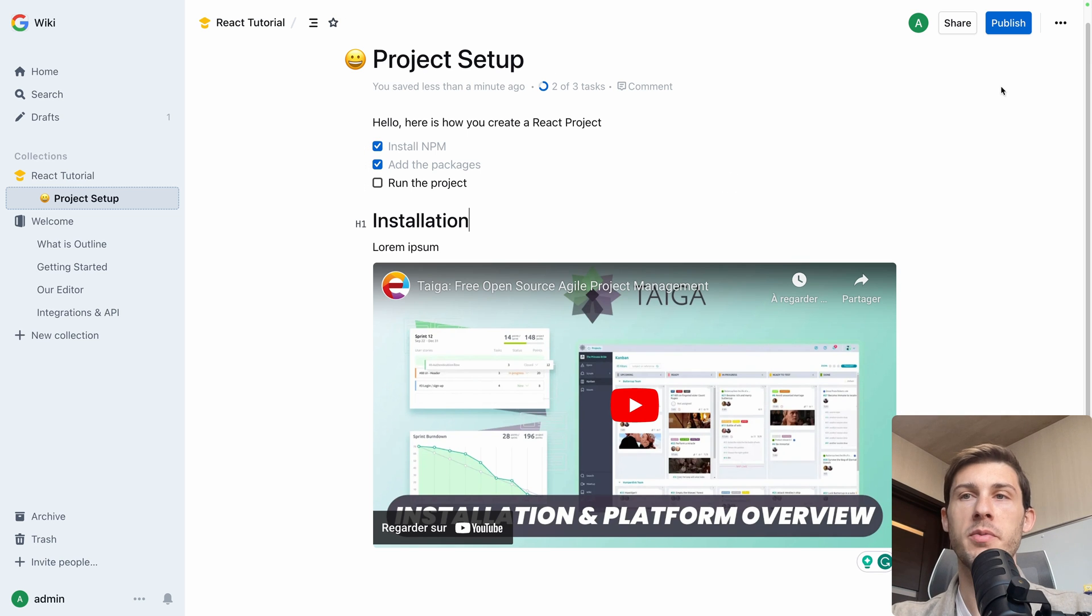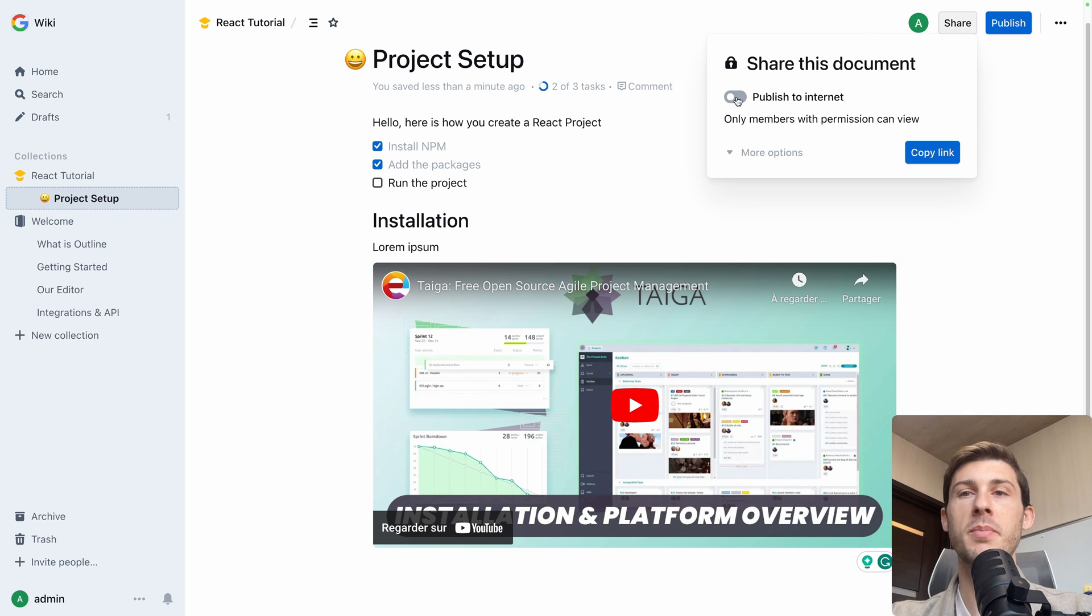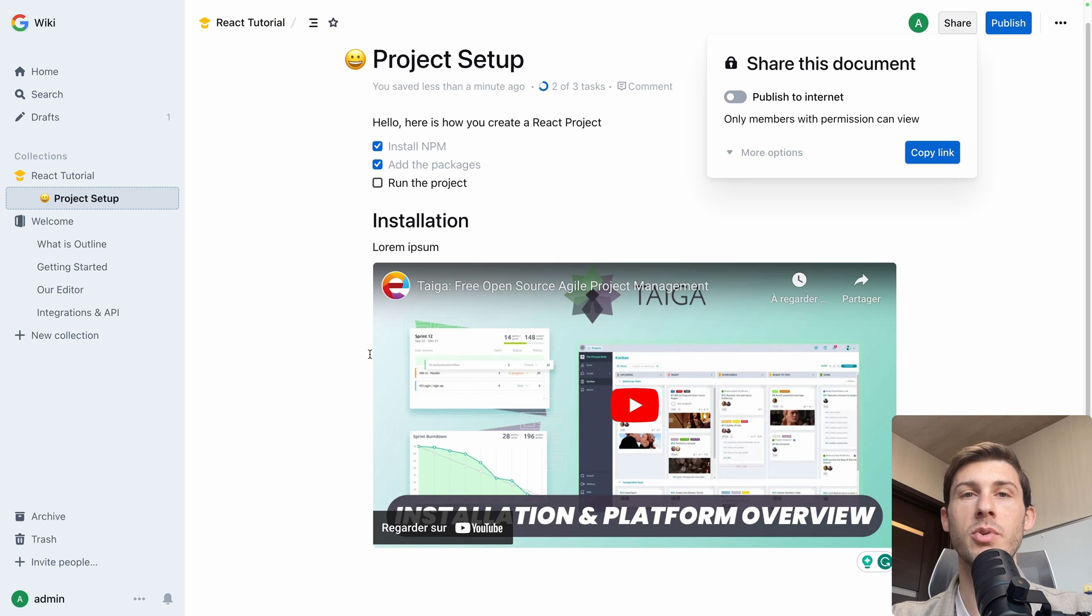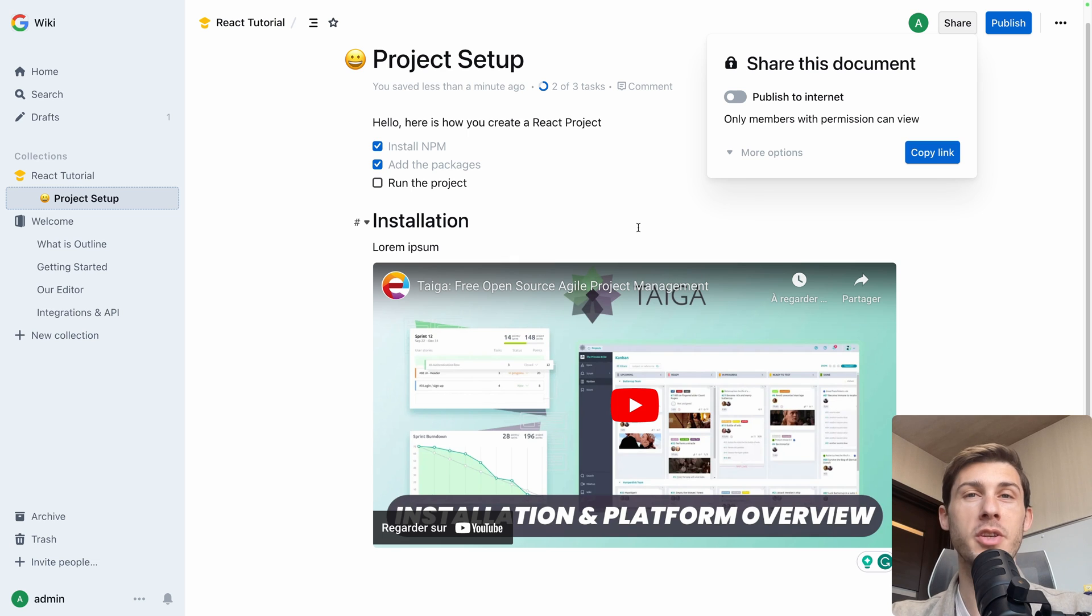Once you have edited your document, you have multiple options. You can share it. So publish to internet so anyone would have access. Or if you keep it like this, only members of your Outline instance would have access to it. So it depends if it's meant to be public or only for your team.